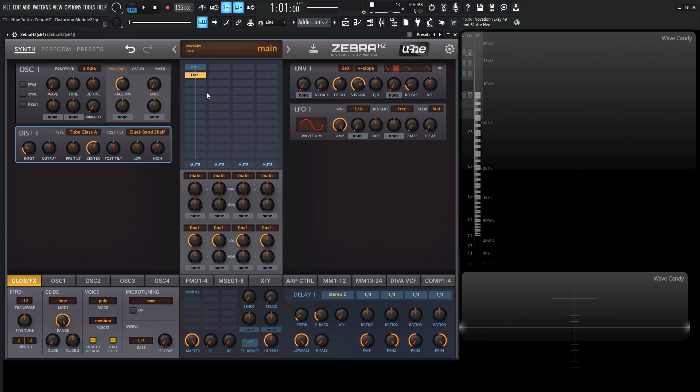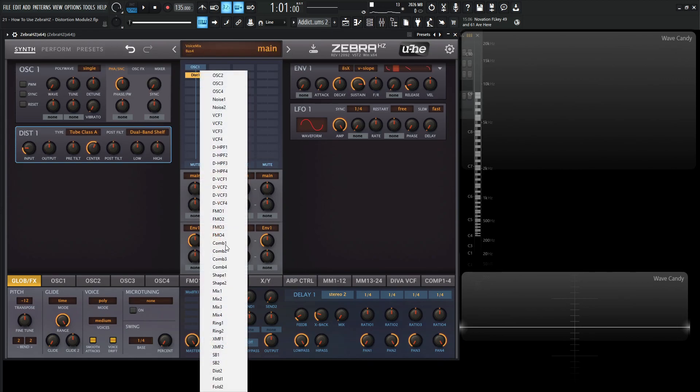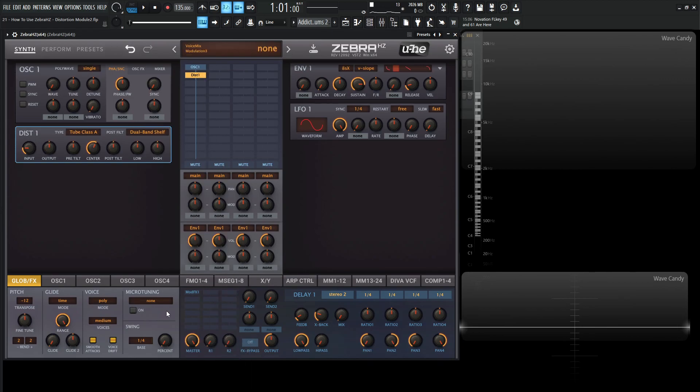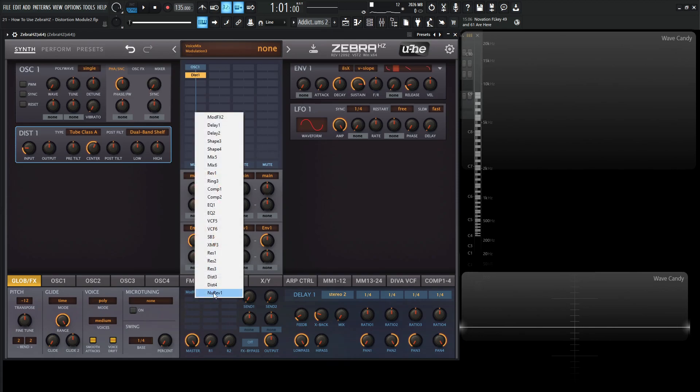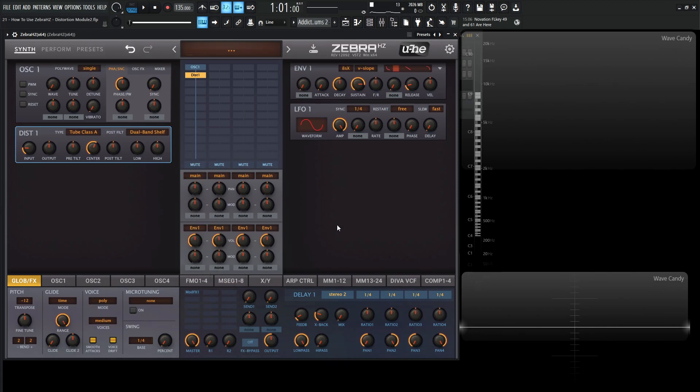And what you'll notice here on this list, you'll have a distortion 1 and 2, and in the effects grid, you're going to have 3 and 4. So kind of interesting. So basically, this thing starts with the input, right? So the amount of signal we're feeding into this pre-distortion is going to be determined by this input knob here.